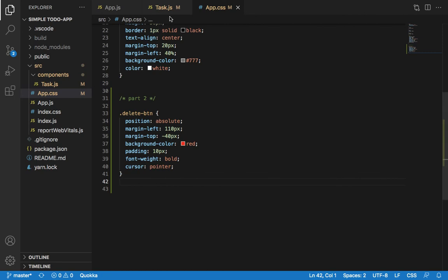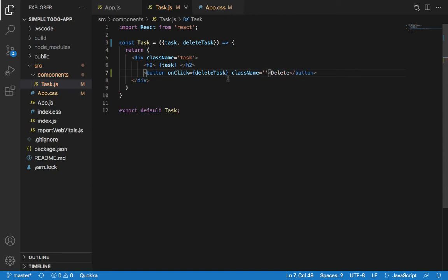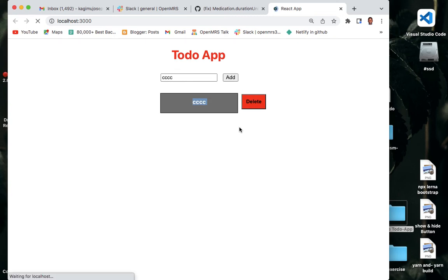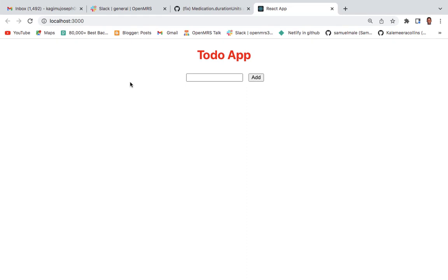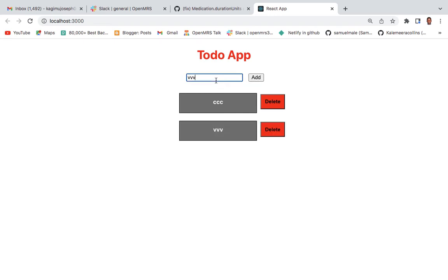For the styling of the button, we will add a className here. So we can see that once we enter something here, you can see the delete button appearing. But we haven't worked on it yet to actually delete something, so let's work on that.